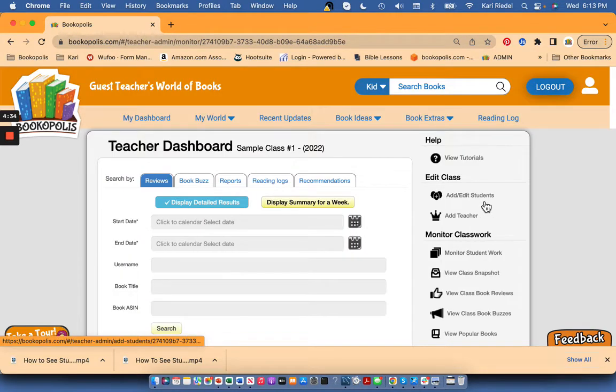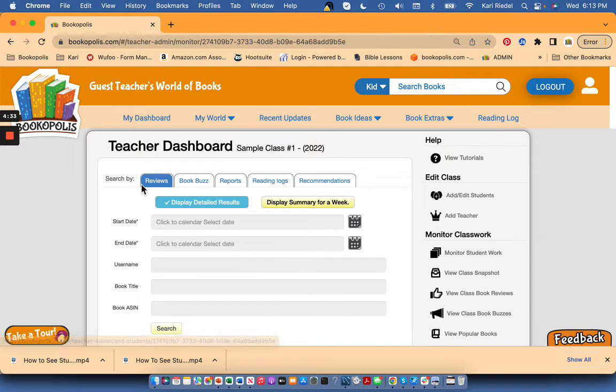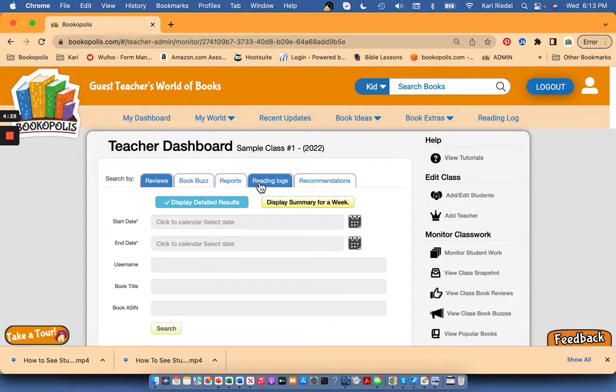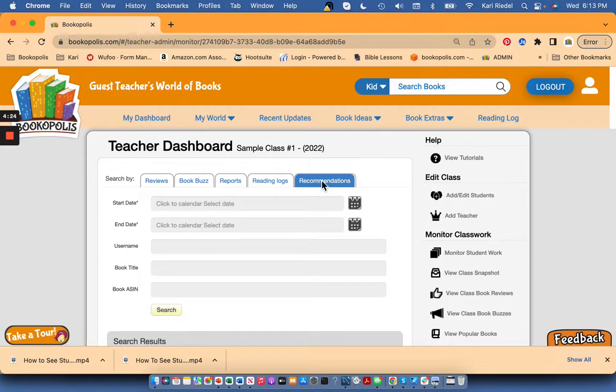Under monitor student work, if you've watched the videos on reviews or reading logs, you've seen how you can use this monitor student work report. You can also use it to look at recommendations.